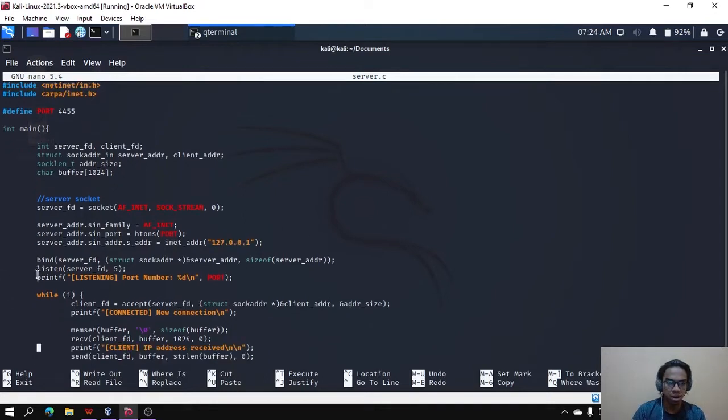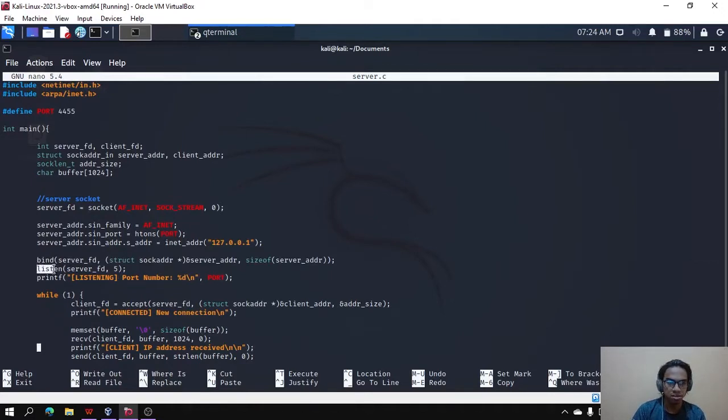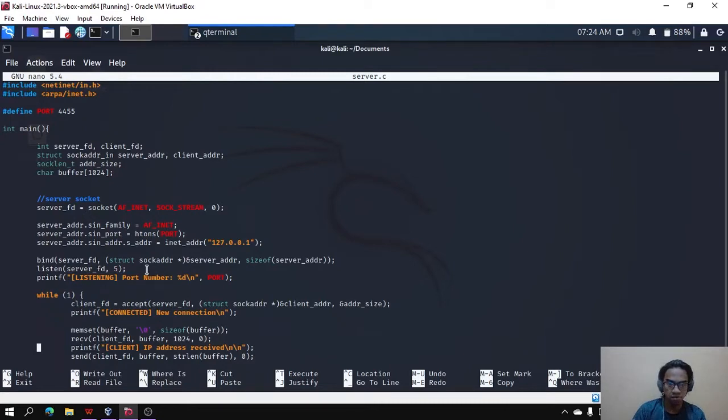Then we will bind all of this. Then the server will listen at the port to see if there are any connection to the server.